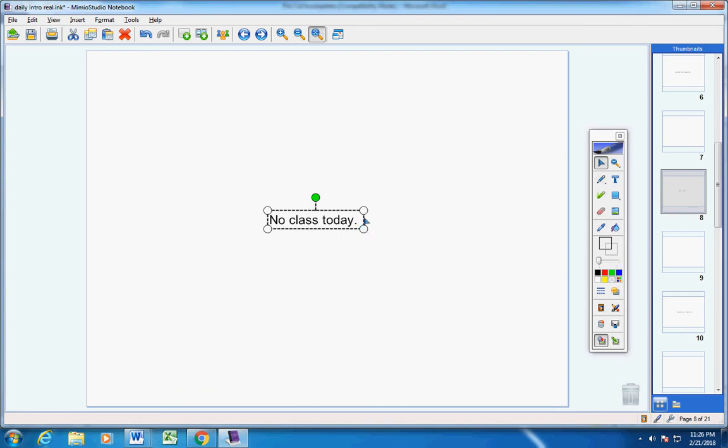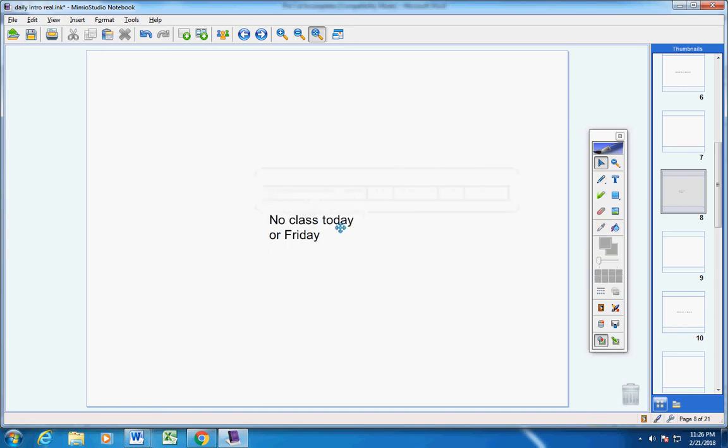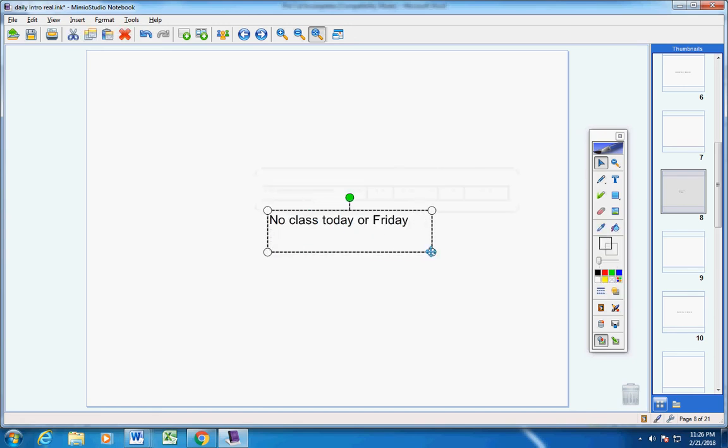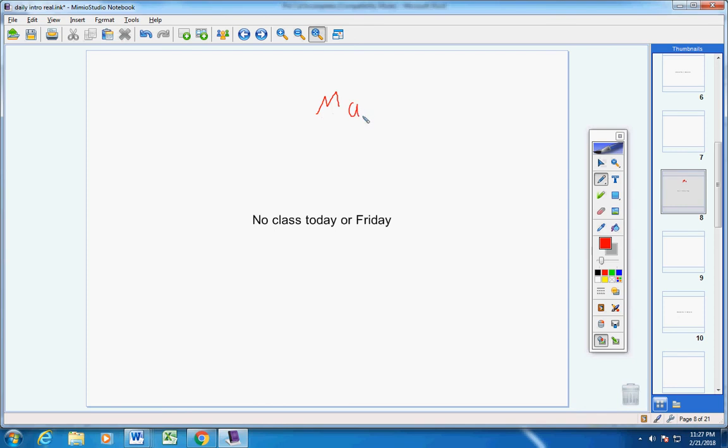No class today or Friday. I'm going to tell you why. I'm not sure if you view me as an easy teacher or a difficult teacher, but we've really worked hard this year. Right now, the material you're supposed to cover today, last year we covered it on March 7th. So you're about two weeks ahead.